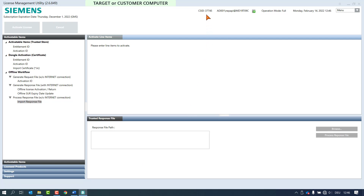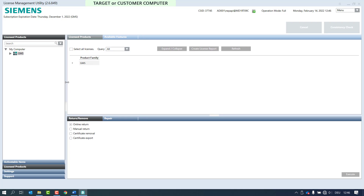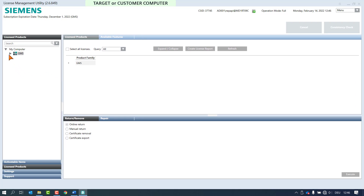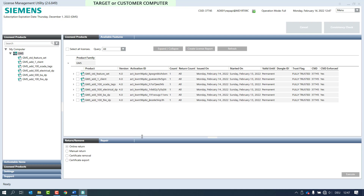In the title bar we can see two changes: the customer site ID and the subscription expiration date are now displayed. After activation, we find the licenses on the licensed products pane. By opening the tree in the navigation pane, all installed products are visible. The single products are indicated with the T symbol, which means that this is a trusted store license, and the trust flag has the status fully trusted.